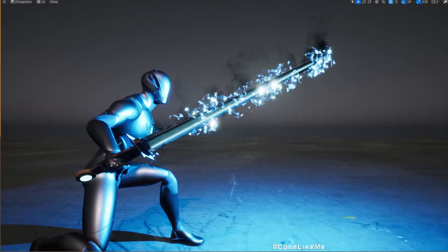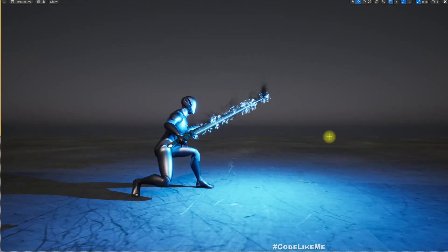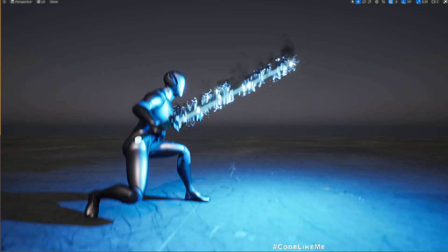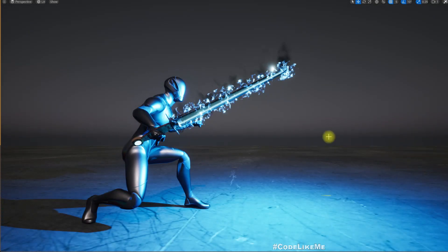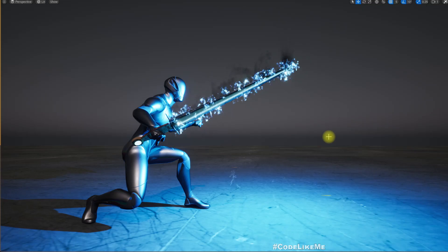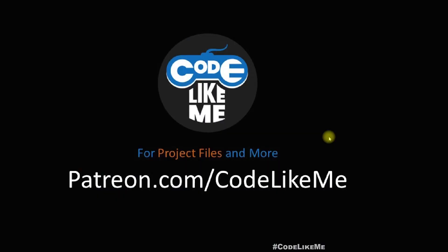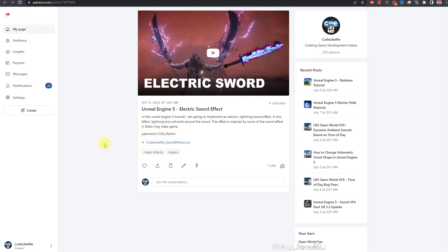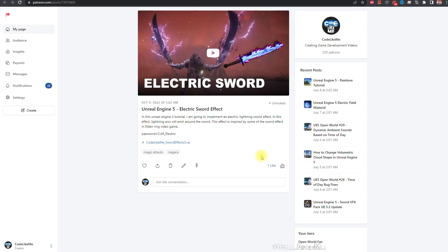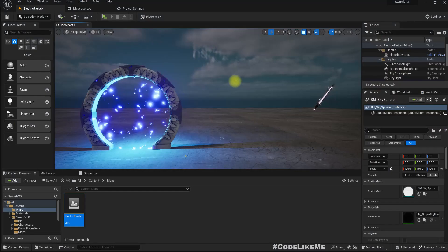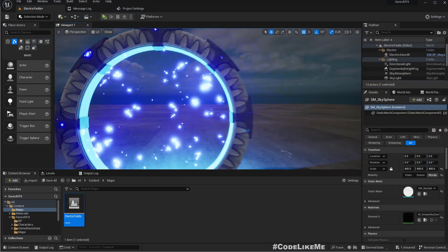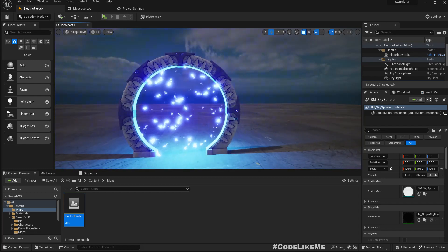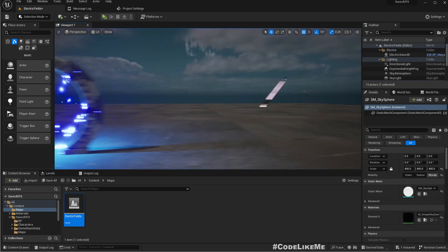I'm going to integrate that into the sword Niagara particle system I created previously. In this video I created the electric sword effect, and I am going to use that effect with this new electric field material I created and see how it's going to look.